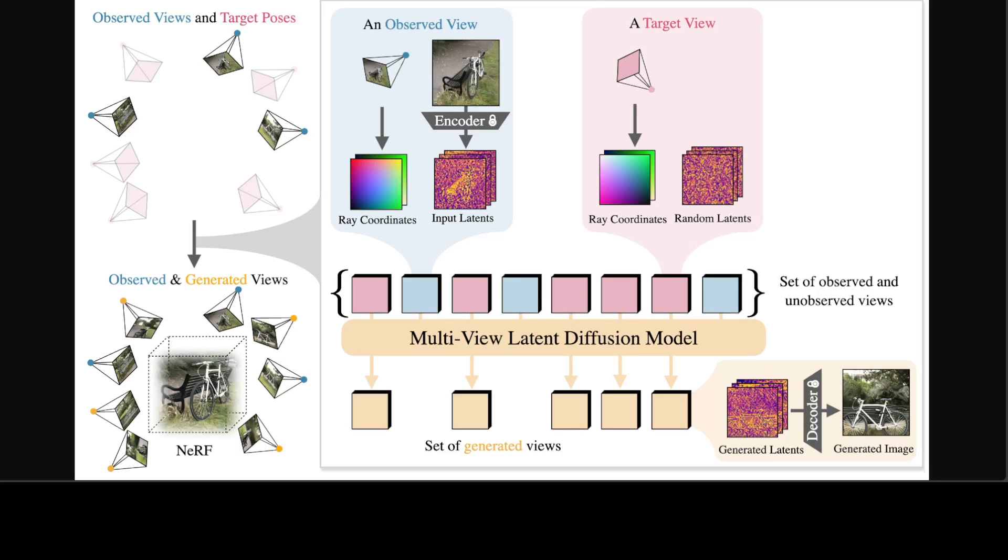And is also trained to produce multiple consistent new images of the scene at specified target viewpoints. This architecture is similar to video diffusion model but with camera pose embeddings for each image instead of time embedding.